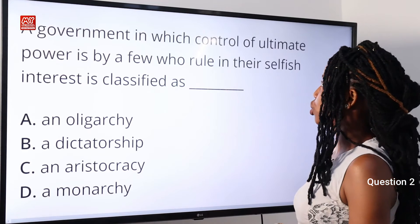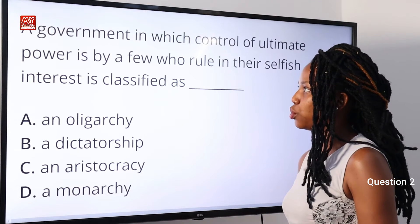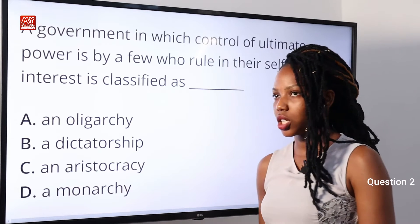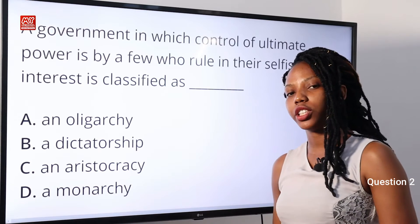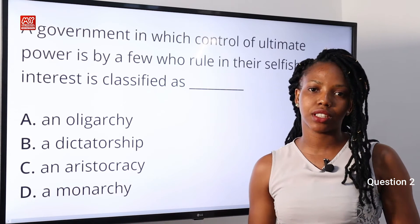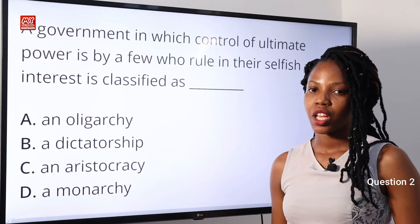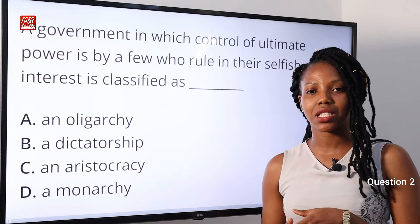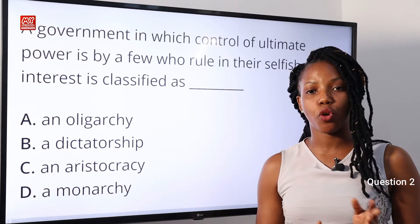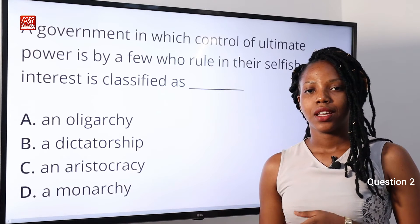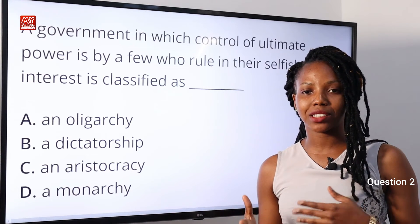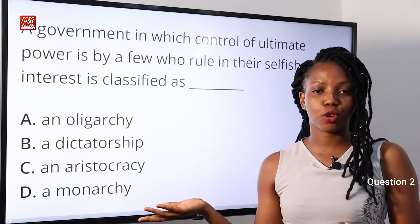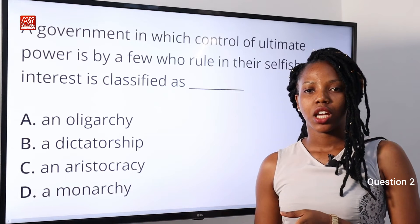Question 2: A government in which control of ultimate power is by a few who rule in their selfish interest is classified as — A: an oligarchy; B: a dictatorship; C: an aristocracy; D: a monarchy. The answer is option A. An oligarchy is a form of government in which power is vested in the hands of a few, and usually personal interest is their motive.